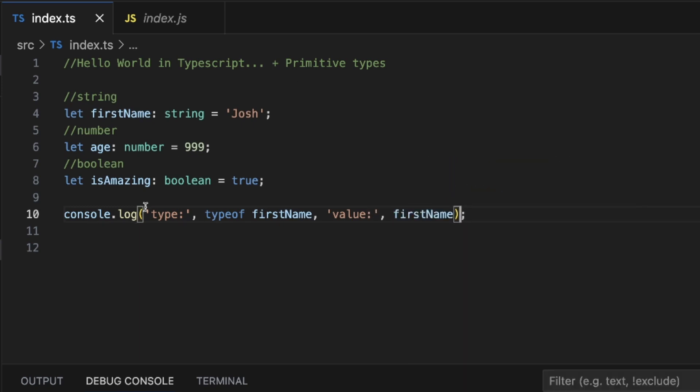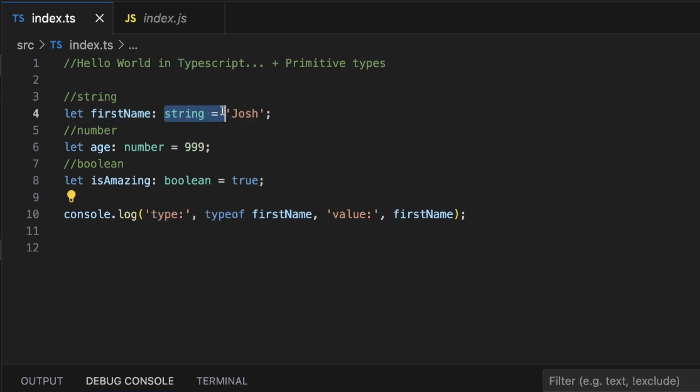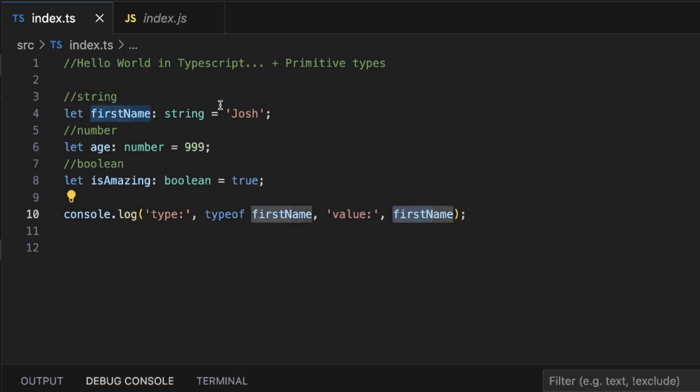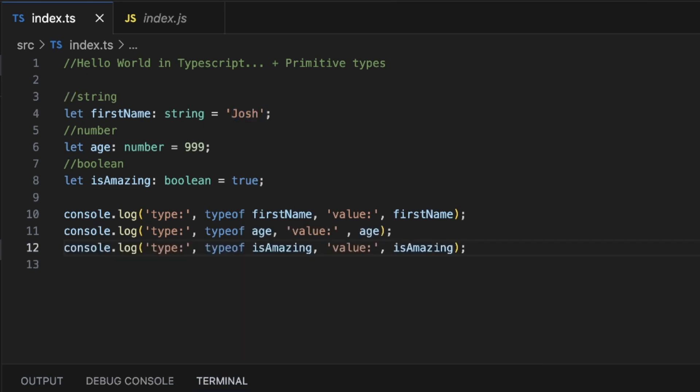Basically when we do this, the console log should say type, and what type is firstName? It's a string. So type string and then value. What is the value of firstName? That's going to be Josh. So type string value Josh. Let's just do that for all of them.